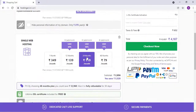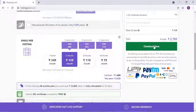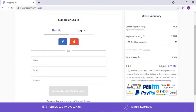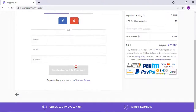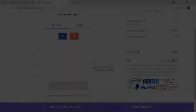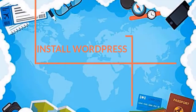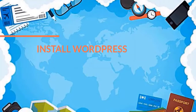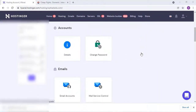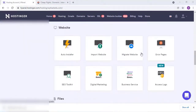You can adjust the time length and choose the hosting plan from the list. Choose the Premium Web Hosting plan — that's a good plan. Then sign up or log in with your Google or Facebook account. Once that is done, you will get a control panel. Go to the control panel and install WordPress by selecting the Auto Installer option.